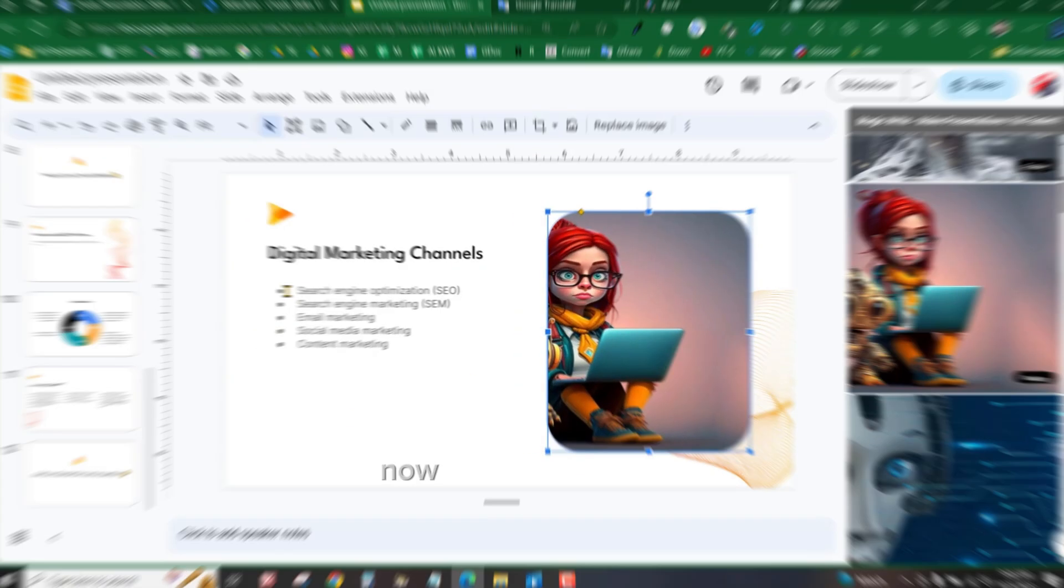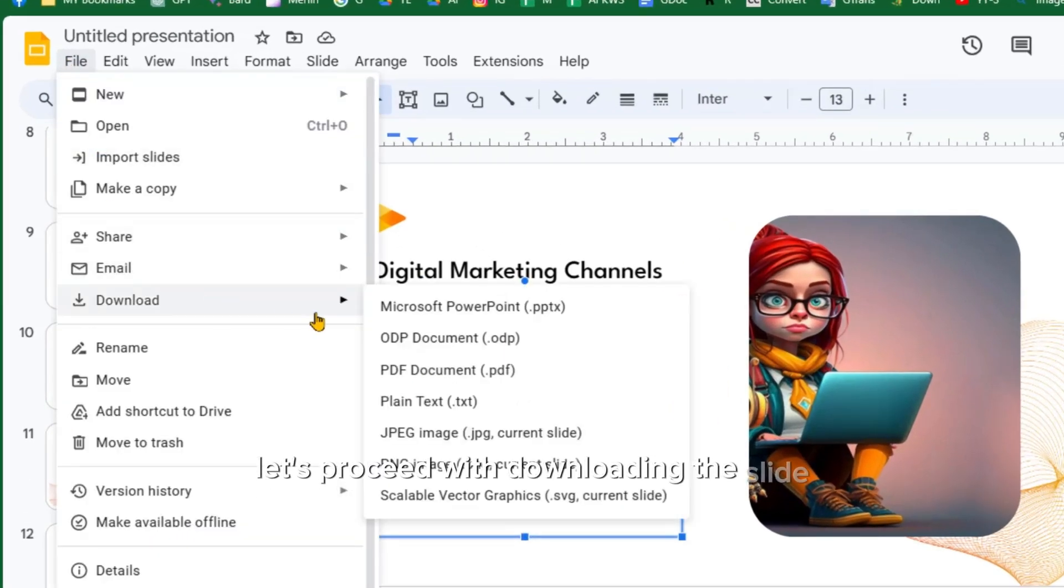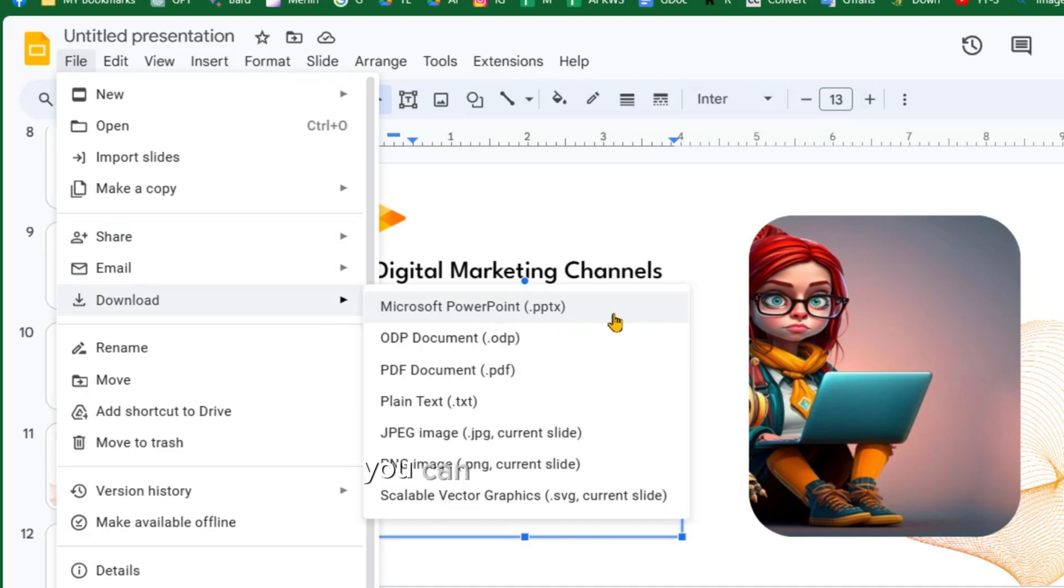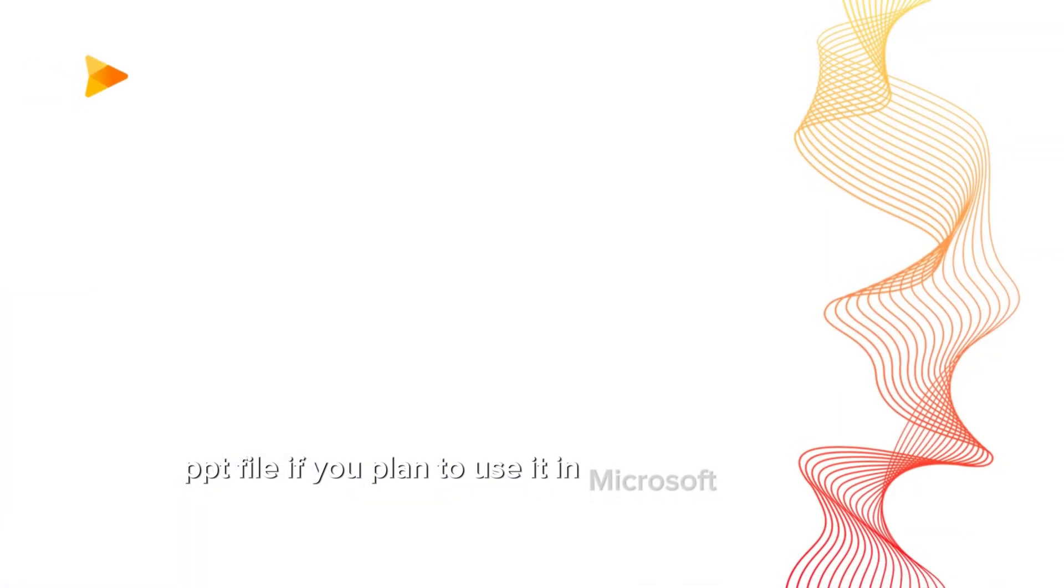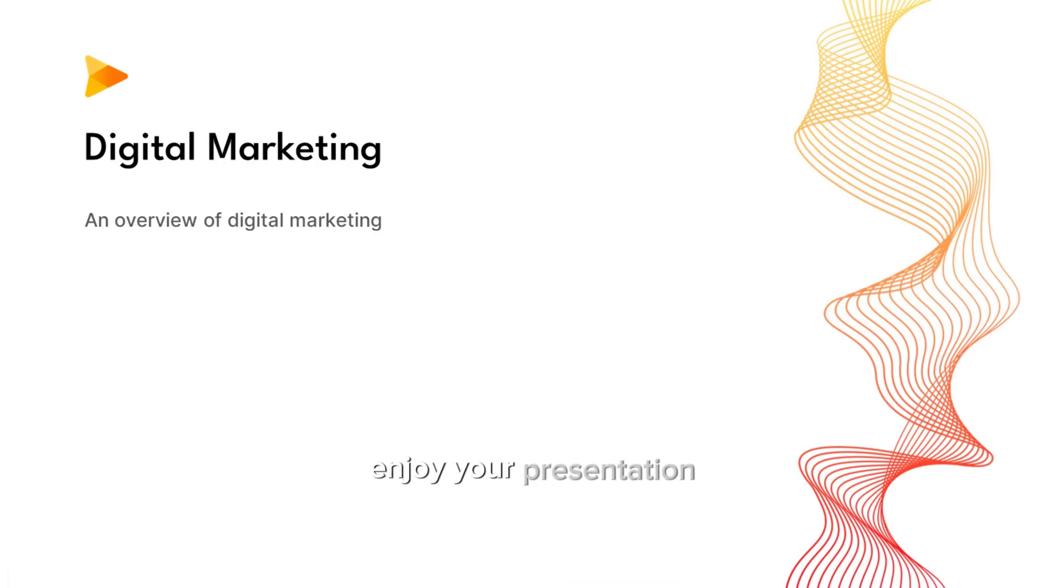Now, to wrap things up, let's proceed with downloading the slide. You can download it as a PPT file if you plan to use it in Microsoft PowerPoint. Enjoy your presentation.